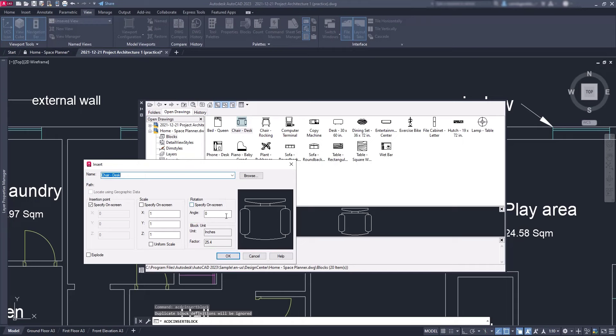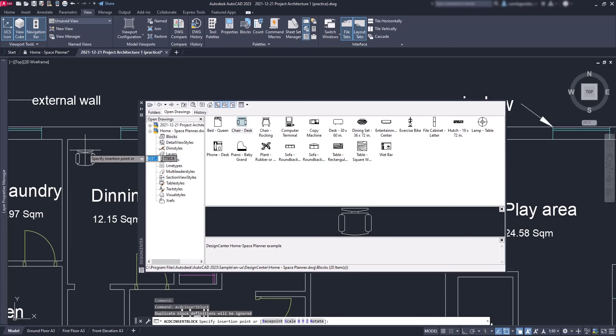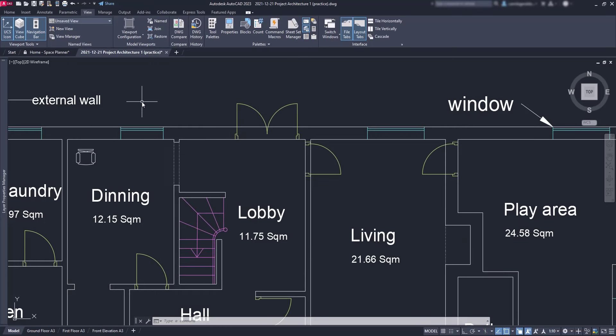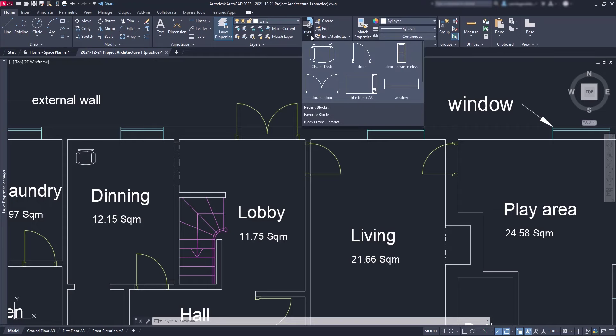Now I can place the chair where I want, for example here in the dining room. At the same time, this block is added to my project as I can see it in the block list.